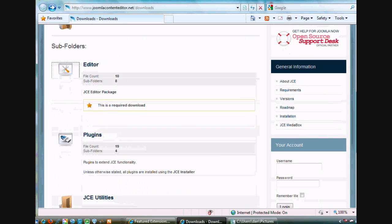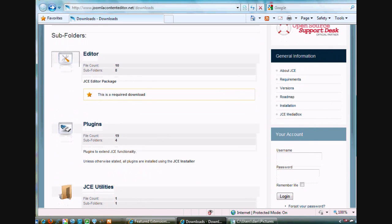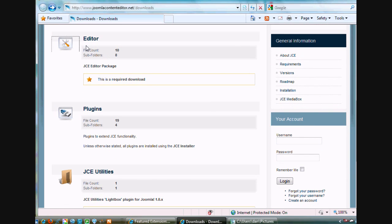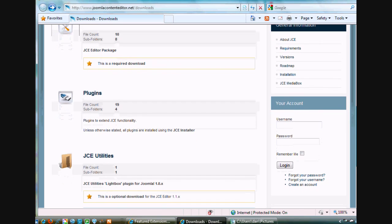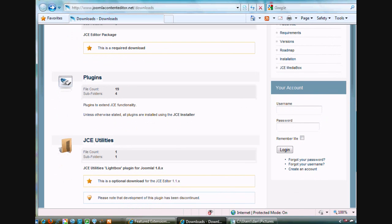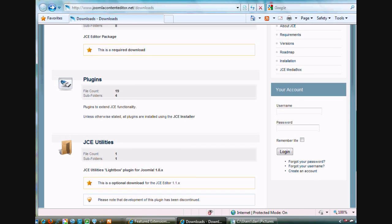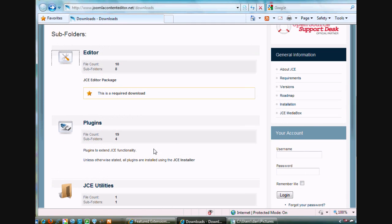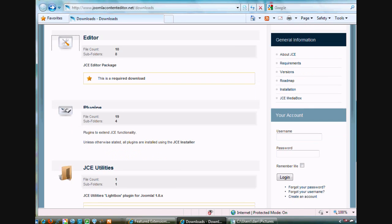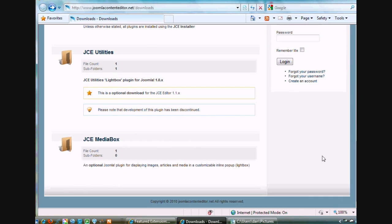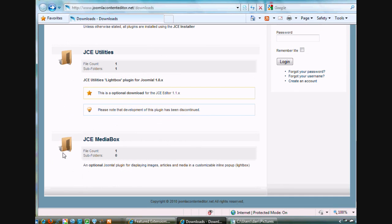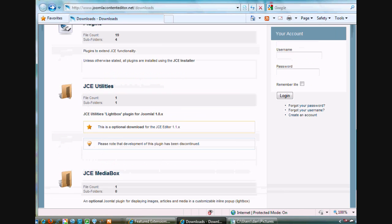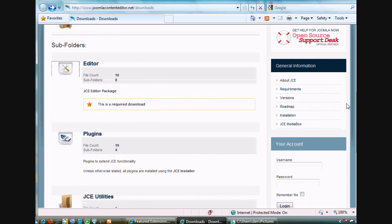And you can see here that in this they say there's the Editor. That's what you want. This is for Joomla 1.0. We're not using 1.0. We're using 1.5. These are plug-ins which you don't need if you just download the main editor. So we're just going to download the main editor. And then down here, Media Box, this looks like an optional thing that looks pretty cool. We might try that out later. I don't think I've ever tried that out.